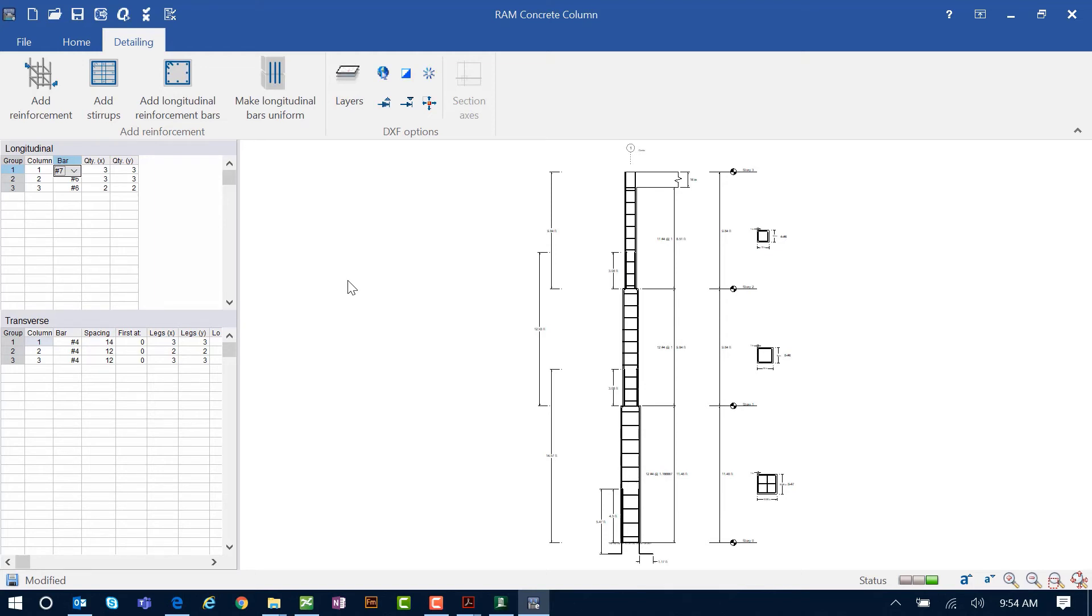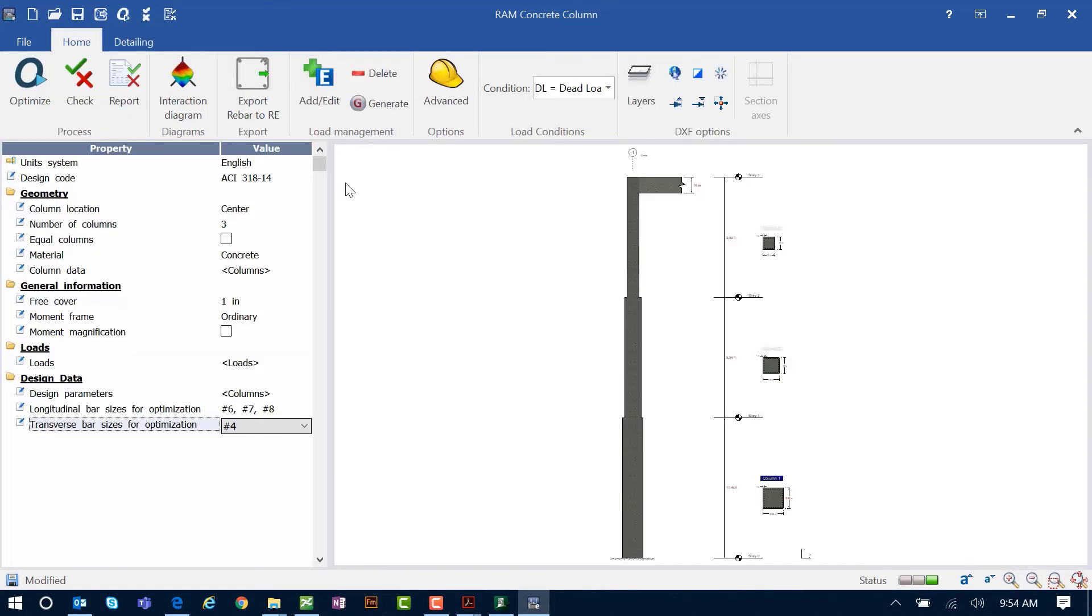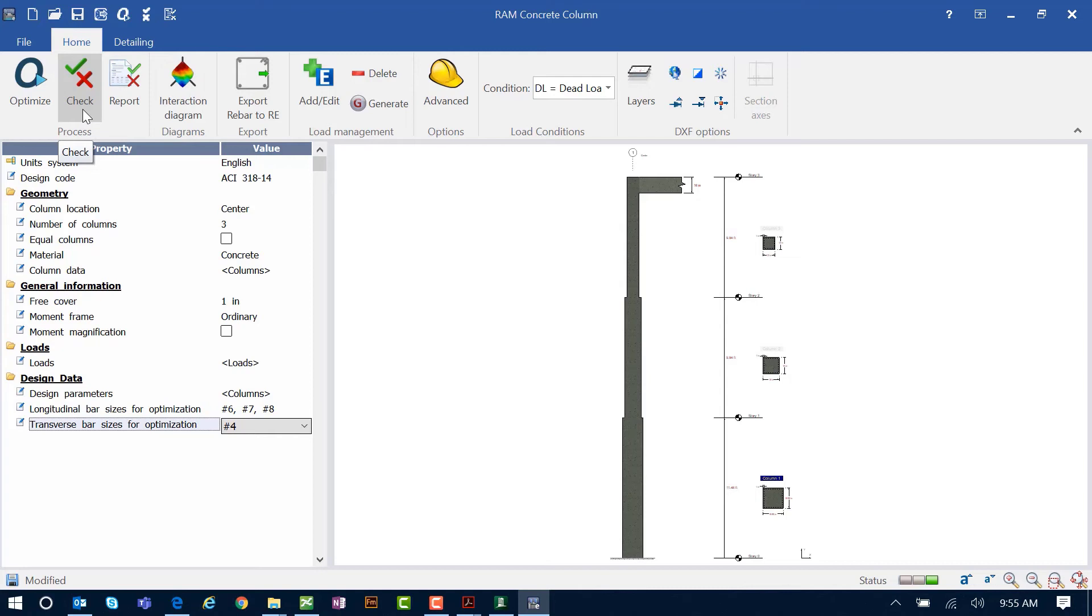We also have a Check icon available here. This would be used if you manually specified the reinforcement that you want to use. You would click Check to check if this reinforcement is adequate and let me know if I have any failures while manually specifying a reinforcement. This is excellent if you want to customize your reinforcement or are looking at an existing building structure.